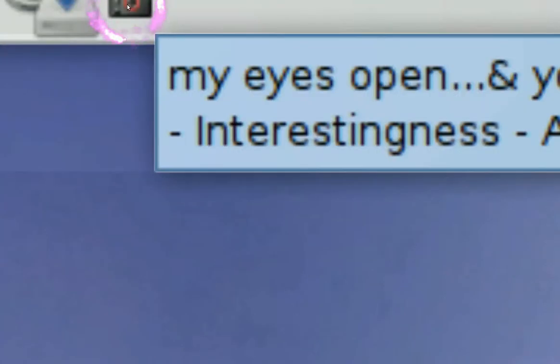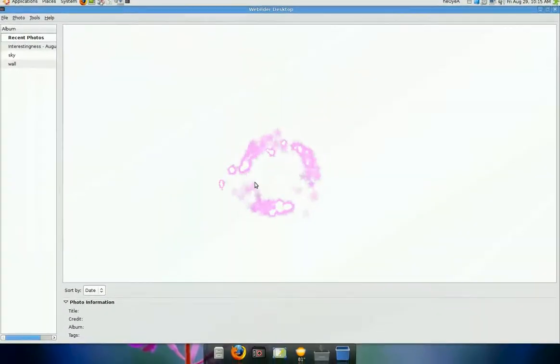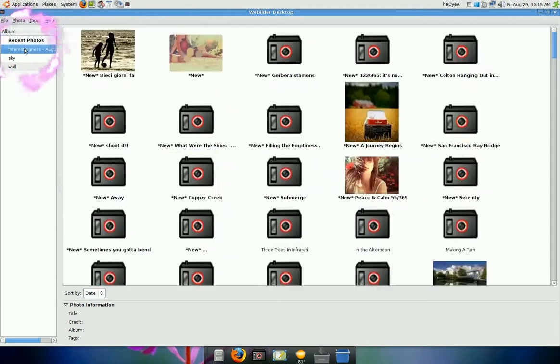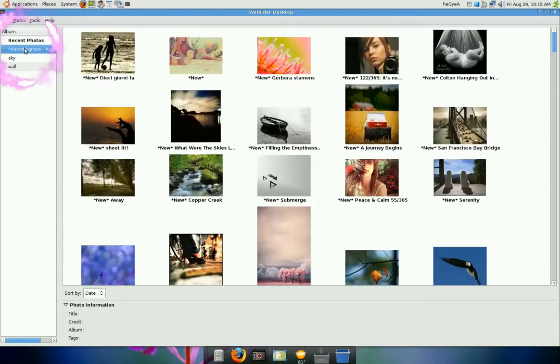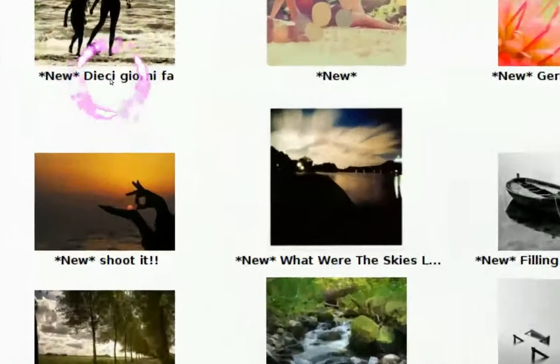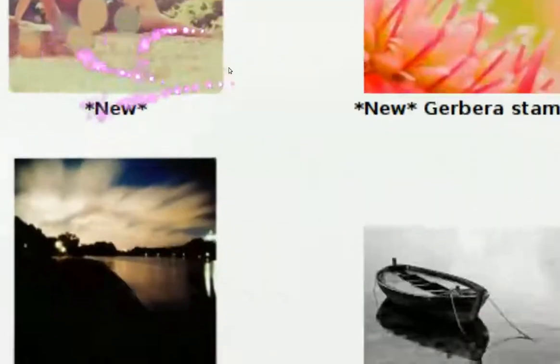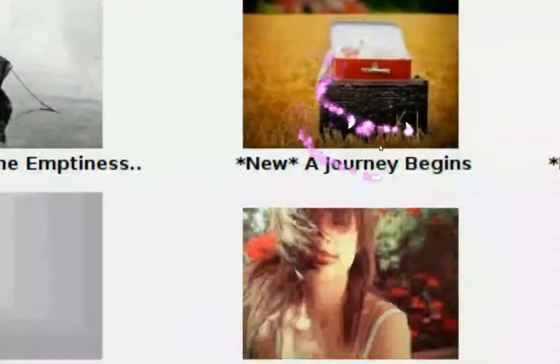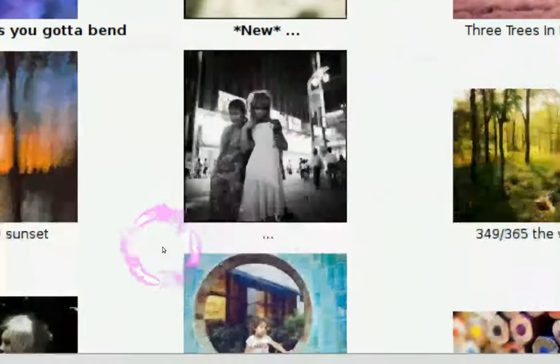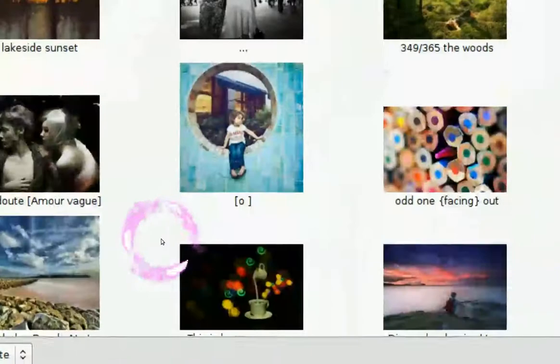So I already have it up here, see this right here? And all you have to do is open it. Click on it and open it. And it looks something like this. And you see it has pictures that will automatically download for you. See all these pictures.